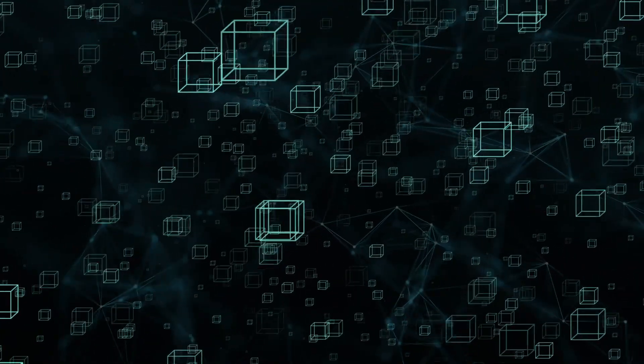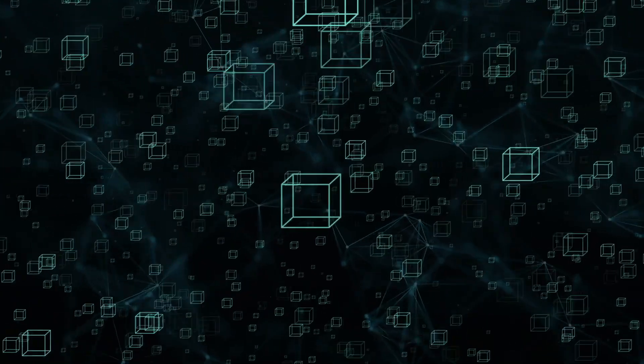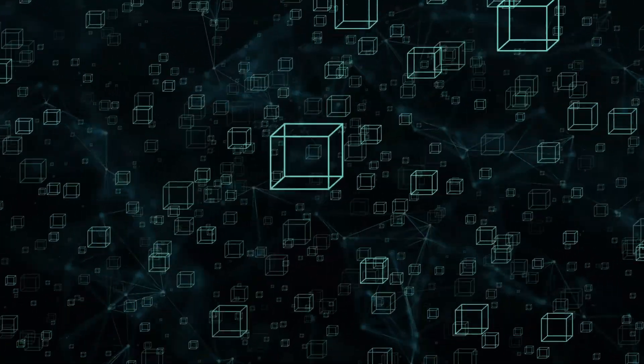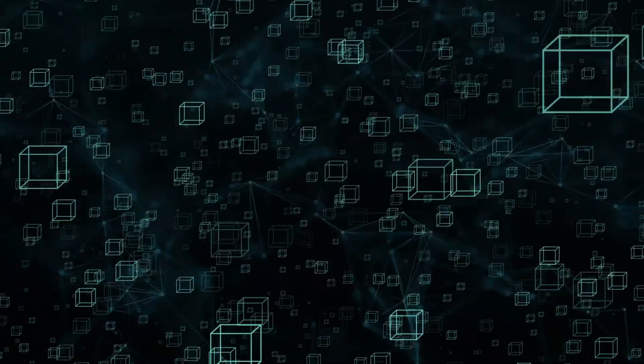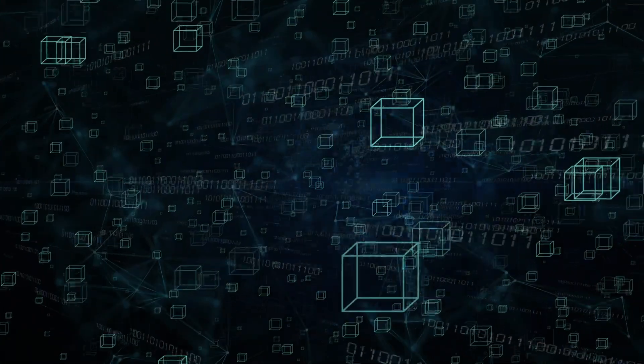Put simply, blockchain serves as a distributed shared ledger that can be integrated with the existing applications of one or many trading partners.